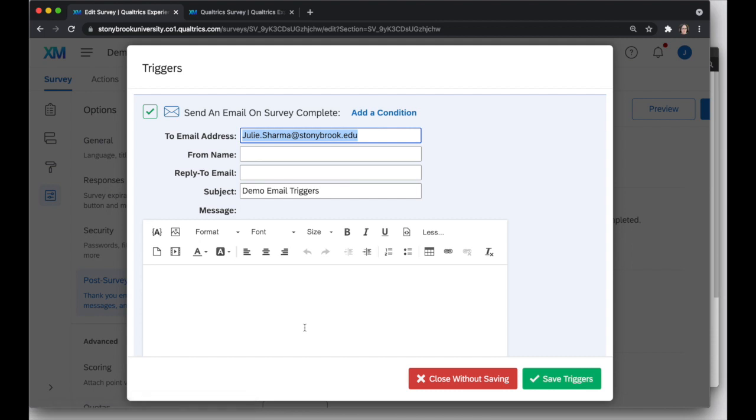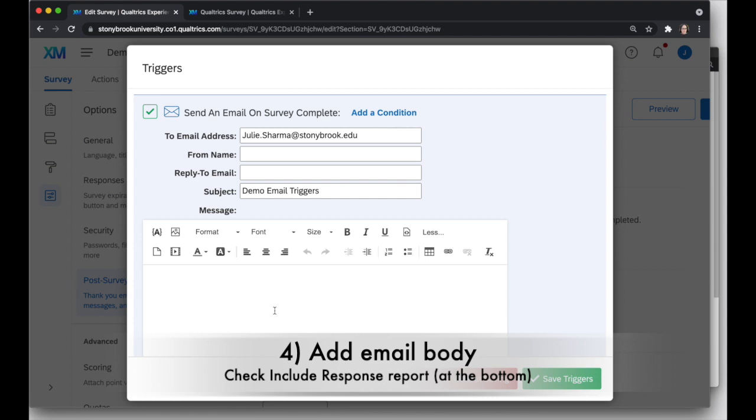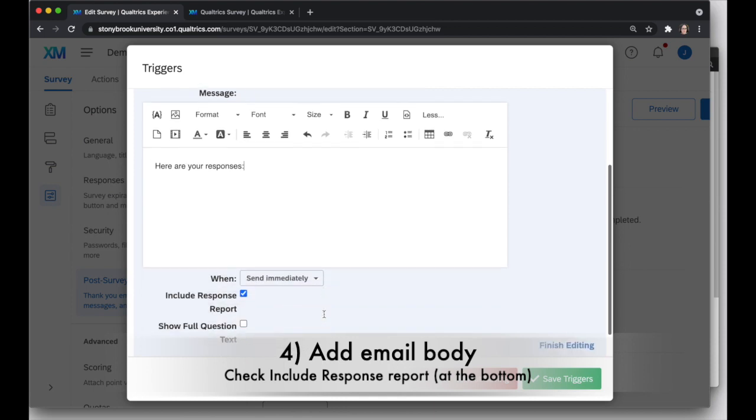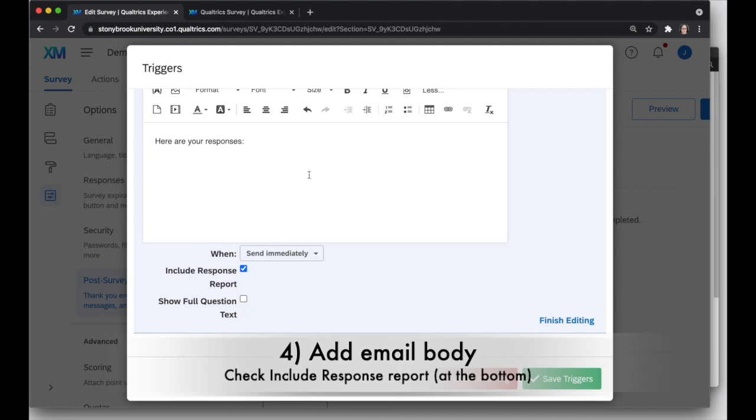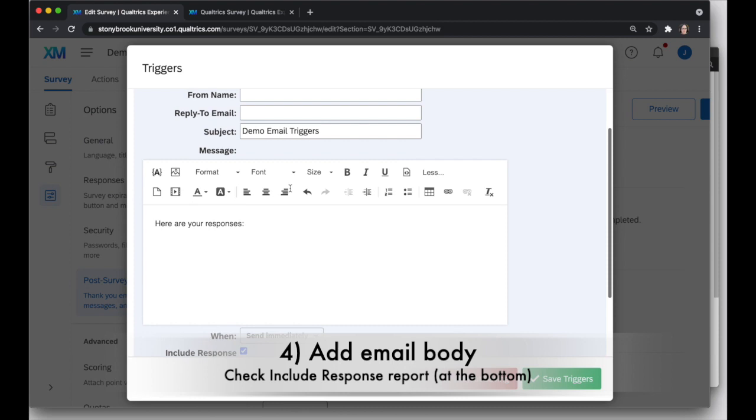The first time you open up the triggers for a survey, you'll get this empty trigger. So we're going to start by adding something like, Here are your responses, because I actually want to send the person who filled out the survey their own responses. Now, built into triggers is this include response report option. That's going to give me all of the person's responses. If there's a really long question text, maybe there's a paragraph explaining the question, then you might want to check full question text to see that entire question text. Otherwise, it could be truncated. My questions were all short, so it doesn't matter for this case.